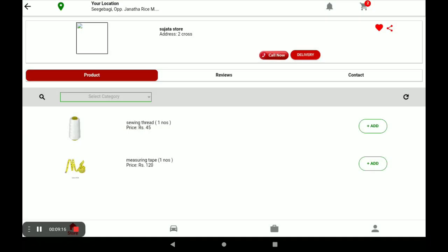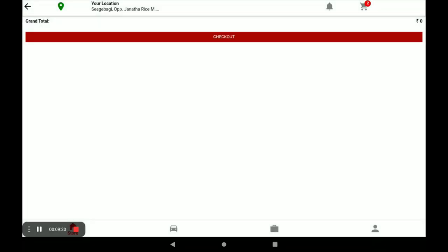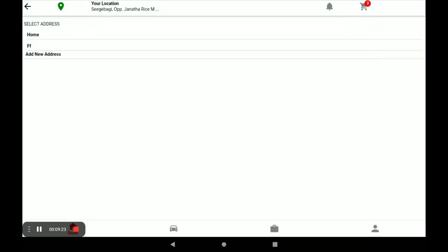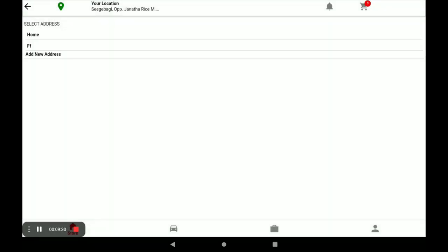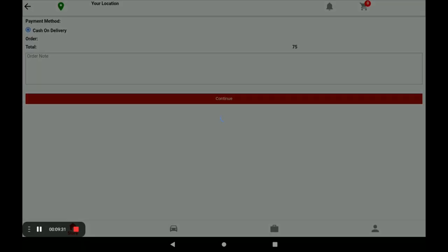The product goes to the cart. Click on Cart, then click Checkout. You can see your store product prices. Click Checkout, select your delivery address, and click Continue.